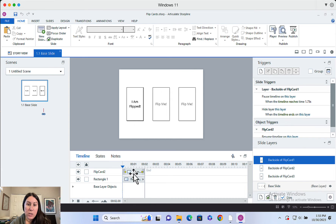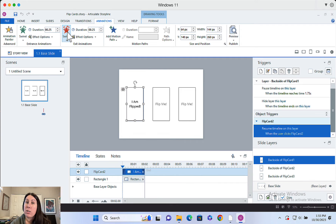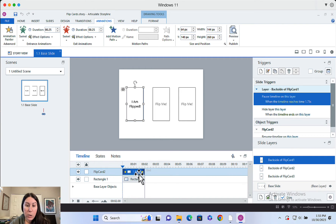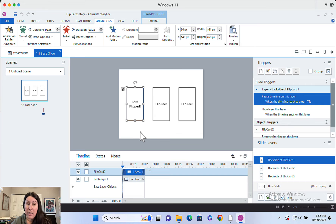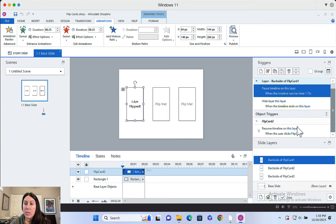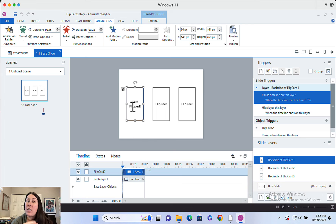This is where the magic is: you've got the back side of the flipped card, and each of them has an entrance and exit swivel animation — it's only 0.25 seconds so it's really quick. The full layer is only two seconds long, and the layer will automatically pause when the timeline reaches 1.75 seconds. So when this layer appears, the swivel animation plays, it shows the backside of the flip card, and then the layer automatically pauses at 1.75 seconds. When the user clicks on the flip card itself, it will resume the timeline on this layer.